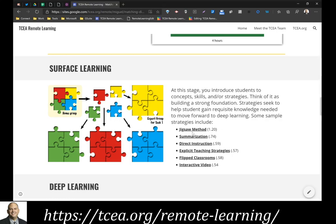If you use the jigsaw method consistently, you're going to accelerate student learning within one year. We want students to move faster because they arrive at different levels — some may be below grade level, others ahead — but these strategies help all students do well. Other surface strategies include summarization at 0.74, direct instruction at 0.59, explicit teaching strategies at 0.57, and flipped classrooms at 0.58.